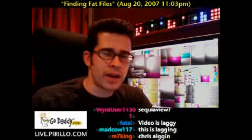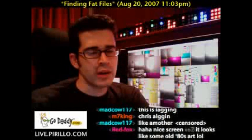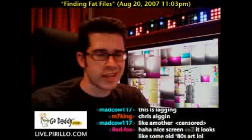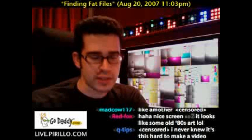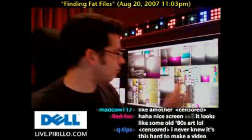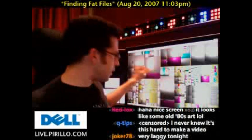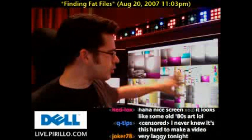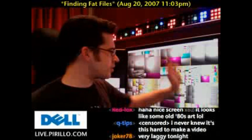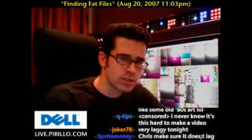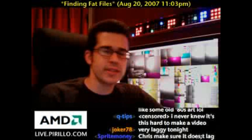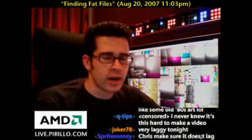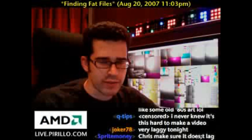No, I'm not going through an art deco phase in my life. Behind me, all these squares represent files and directories on my hard drive.